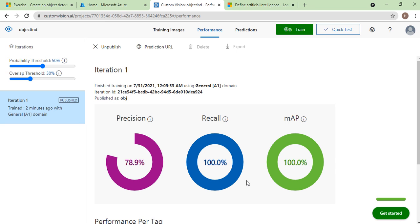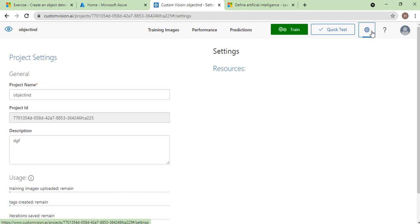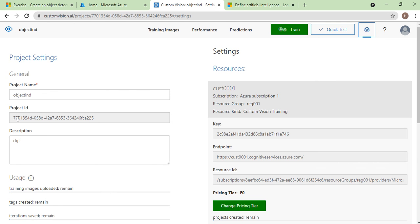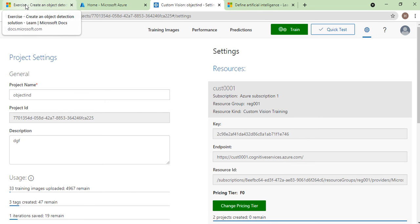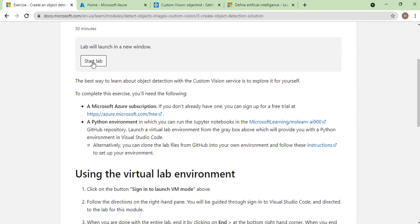Your model is now trained and published as a web service, ready for client programs to consume. To see the details of your published model, click on Settings. Here you can see your Project ID — this is important — along with the model name 'OBJ', the endpoint, and the key for the prediction resource.